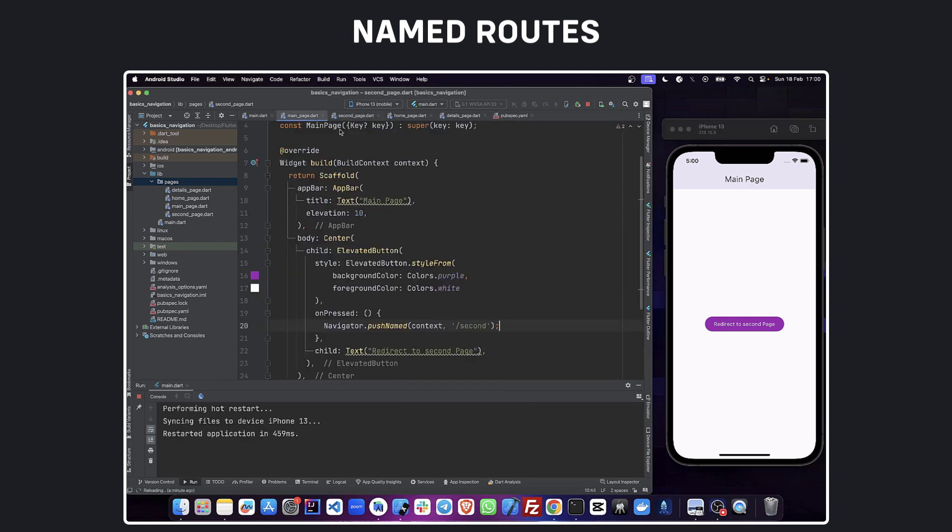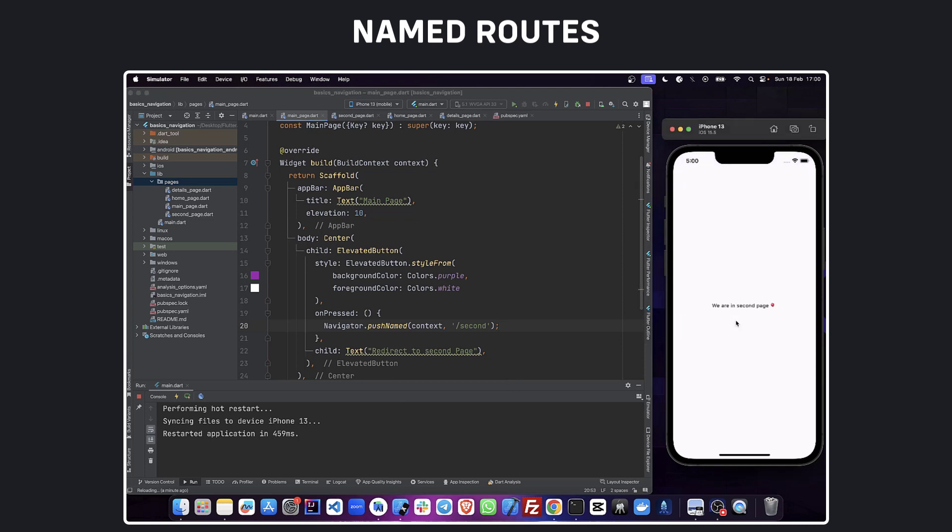Now let's get back to our main page and navigate to the second page. Perfect! Every time you would now like to redirect to the second page, you will only have to call the route and not the widget itself.